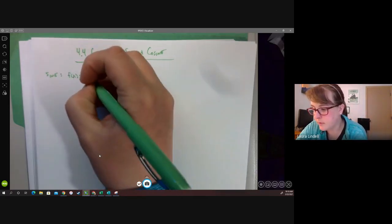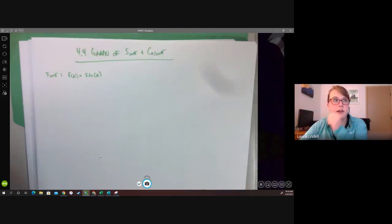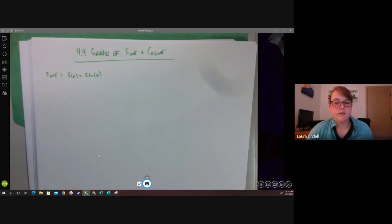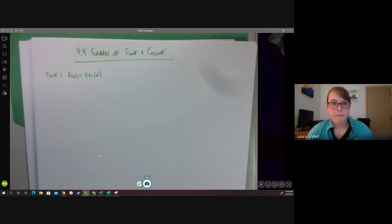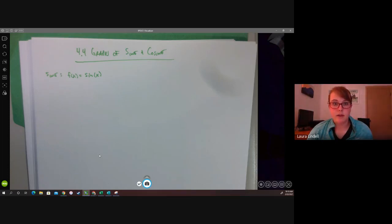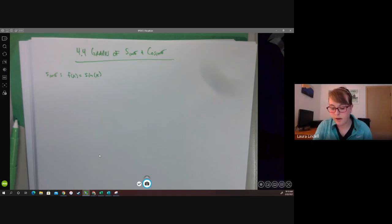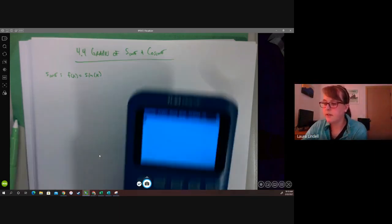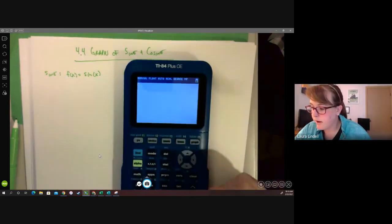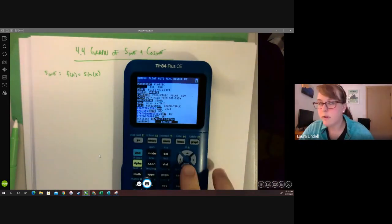So f of x equals sine of x. You can graph this in a graphing calculator or on Desmos. At this point you're going to want your calculator to be in radian mode, because from here on out when we answer questions about sine and cosine, things like period will be given in radians. If you're using a TI calculator, notice mine is in degree mode right now, so we're going to hit Mode and change it to Radian.